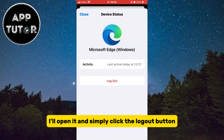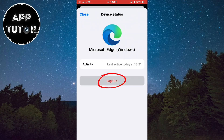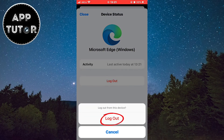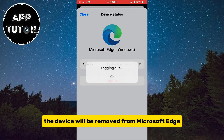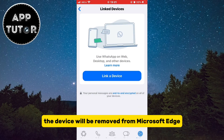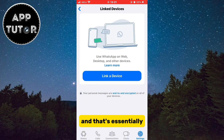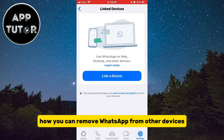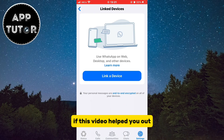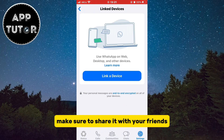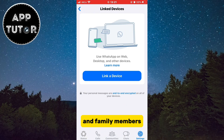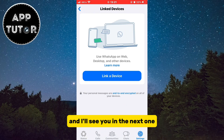I'll open it and simply click the logout button. And after these steps, the device will be removed from Microsoft Edge. And that's essentially how you can remove WhatsApp from other devices. If this video helped you out, make sure to share it with your friends and family members, and I'll see you in the next one.